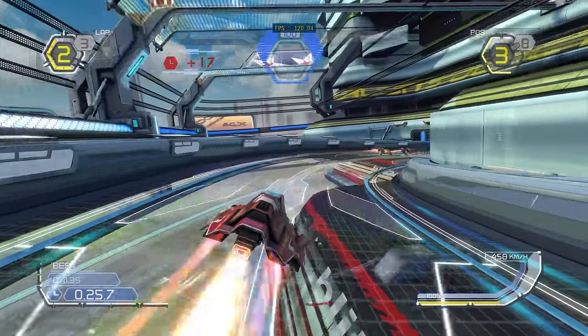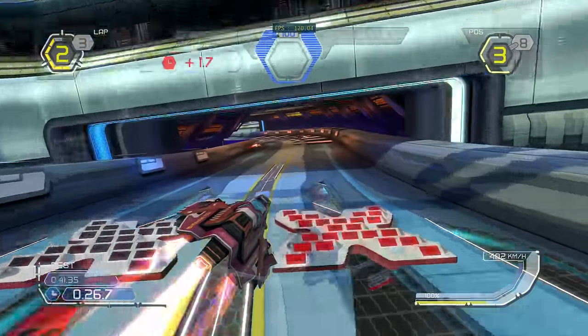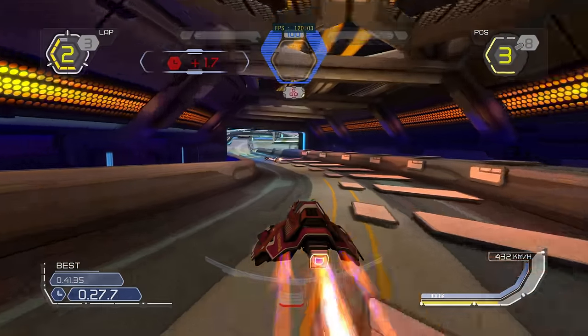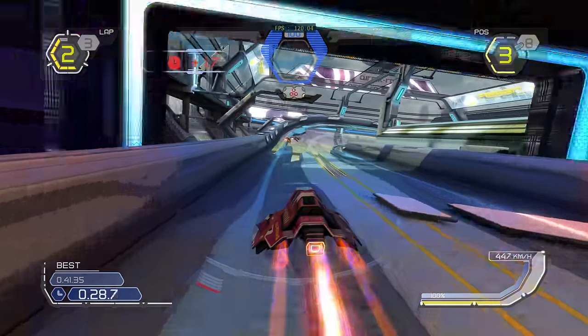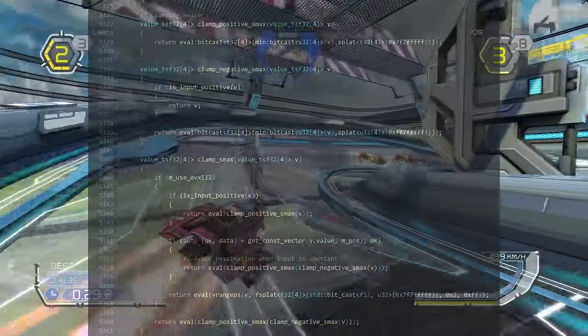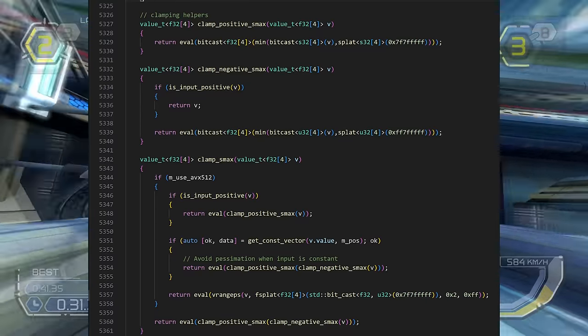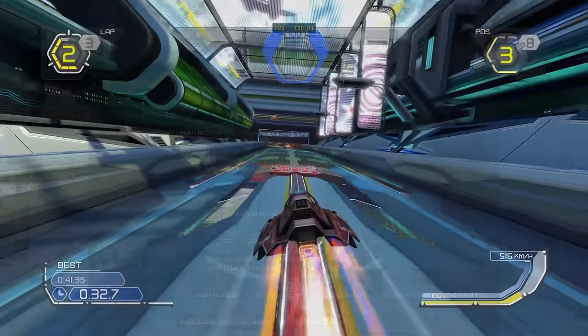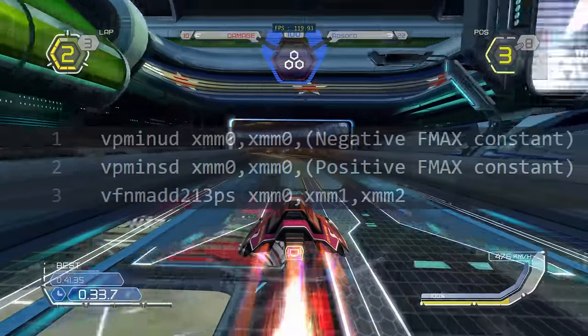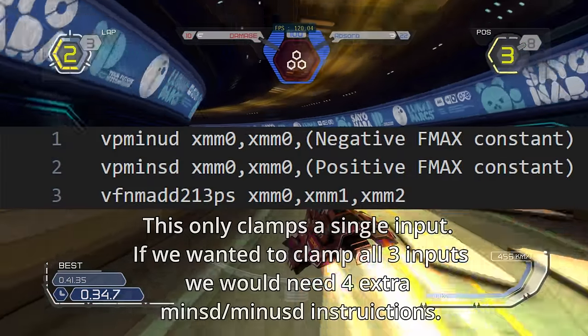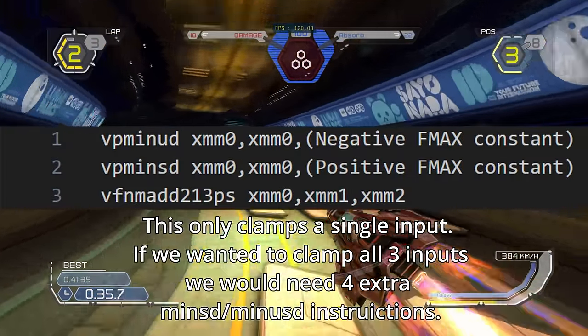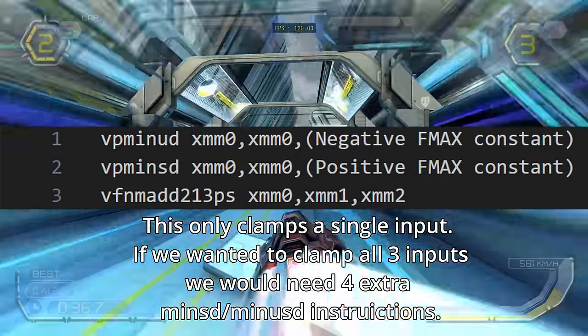Even a fast method adds several instructions to our implementation. This is what the code that emits the clamping instructions looks like, and this is sort of what the resulting x86 assembly looks like.